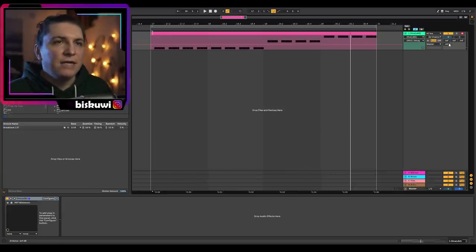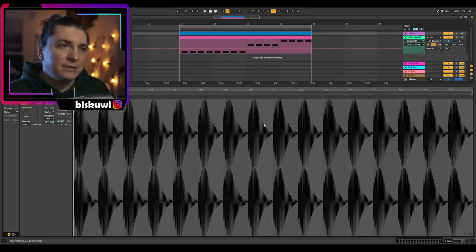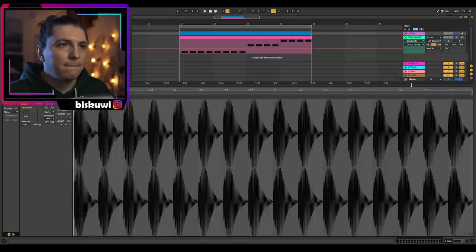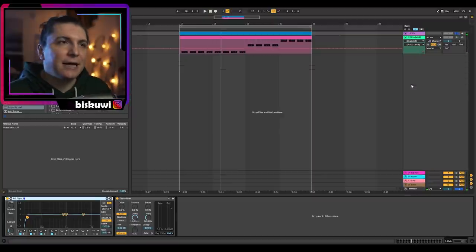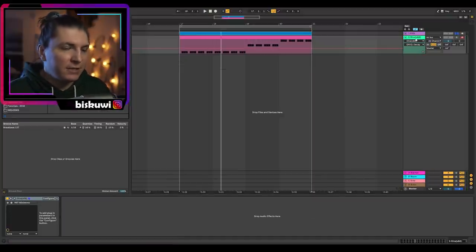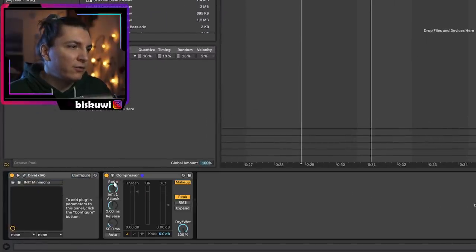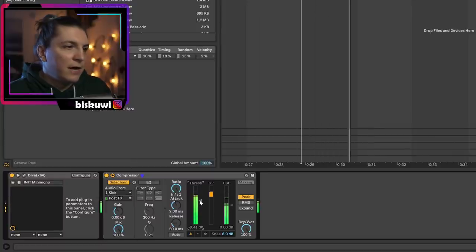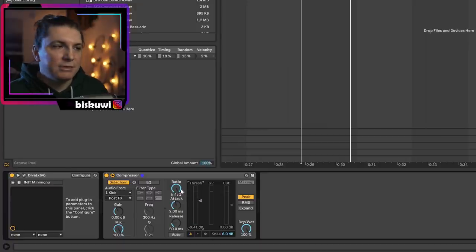We need to sidechain this, so let me quickly put a kick here so that we have a source to sidechain to. I picked this kick sample from my Mercury Tone sample pack. It's a bit more like a trance kick. We'll start with compression — sidechain this Diva to the kick, all the way up, sidechain to kick. I received a question about why I use the ratio at infinity: it gives you the most dynamic range.